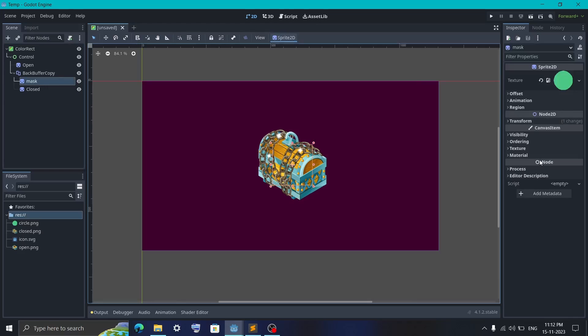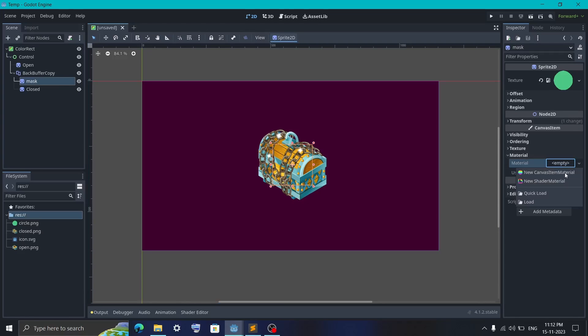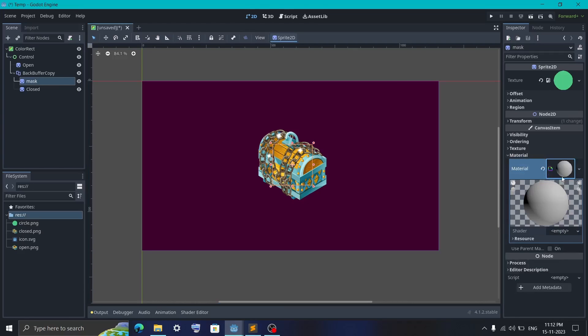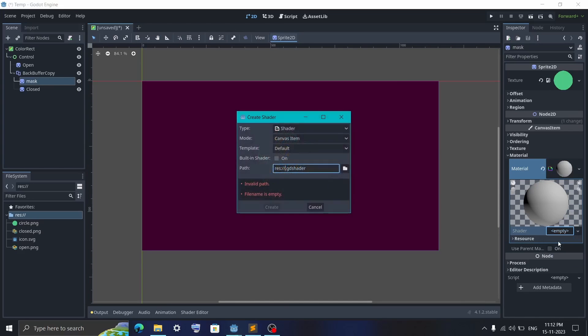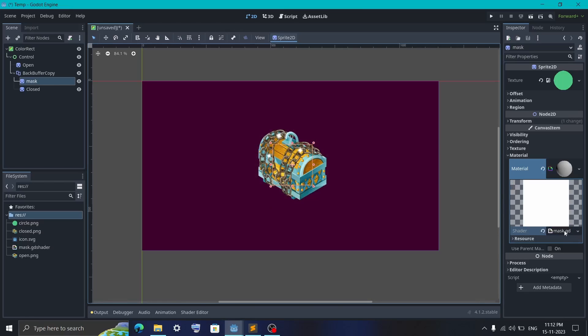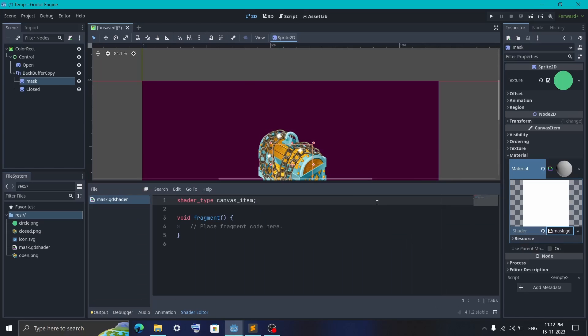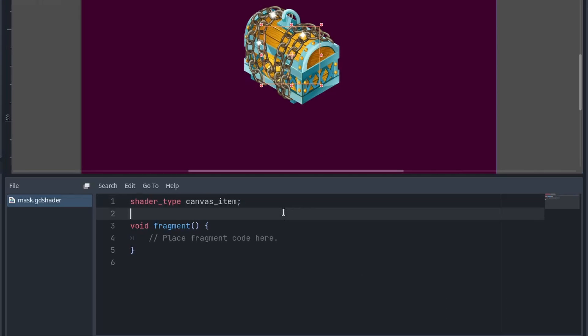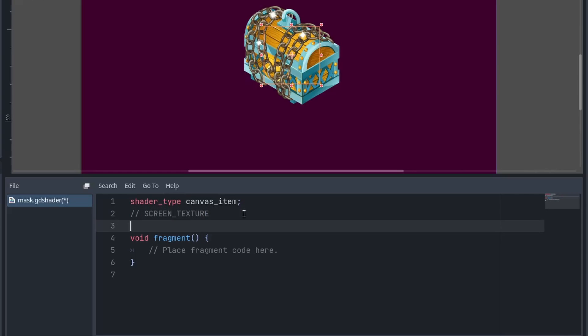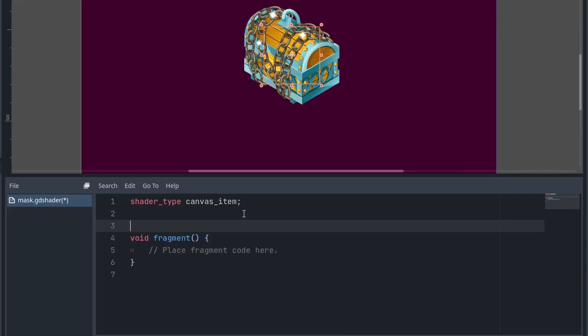So select your mask. Then in the material, create a new shader material. And then click on it to open the shader editor. Now to access the image captured by the buffer copy, we will have to use the screen texture. Now if it was Godot 3, then we could have used screen texture directly. But in Godot 4, this variable is removed. That's why we have to do one extra step.